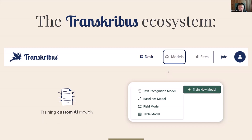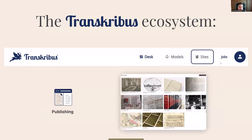We've further evolved and now offer four different types of models you can train: text recognition models, which Transkribus is mostly known for; baseline models, which recognize the lines in images so the machine knows where text is on the page; and field and table models, which we'll hear more about later. We also have Transkribus Sites, our newest addition — basically a publishing tool, like a content management system, where you can publish your historical sources online and make the full text searchable with just a few clicks.